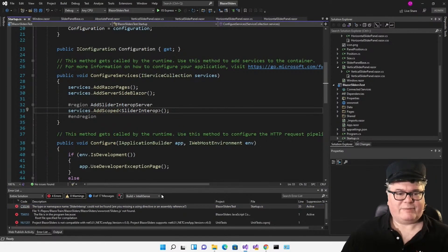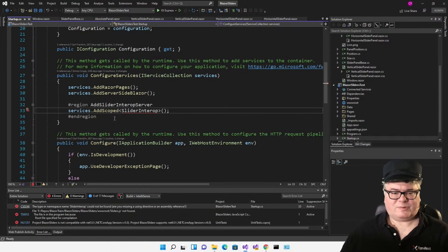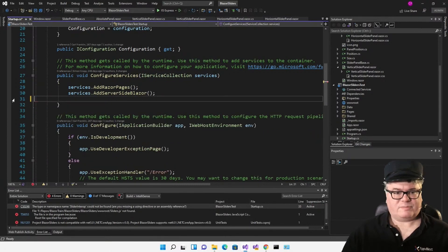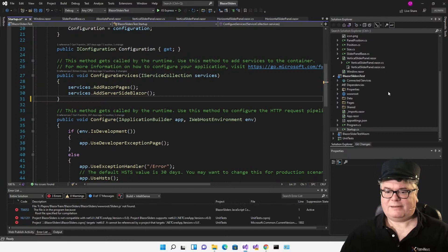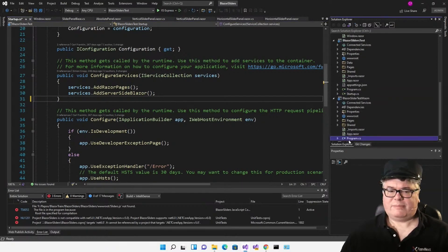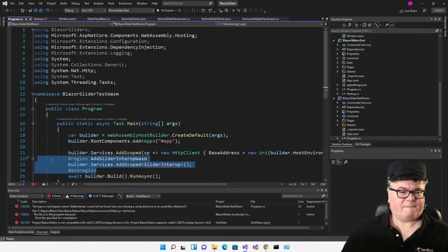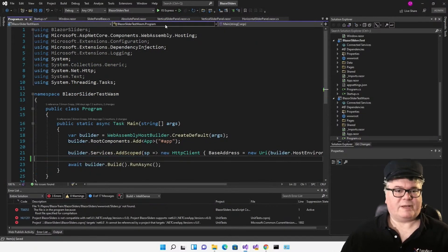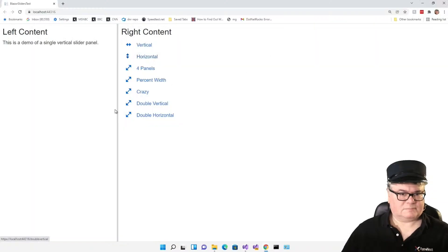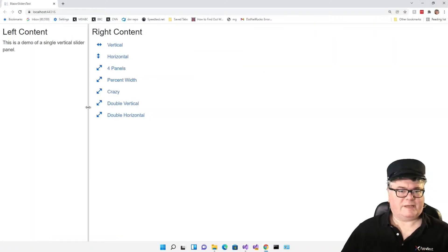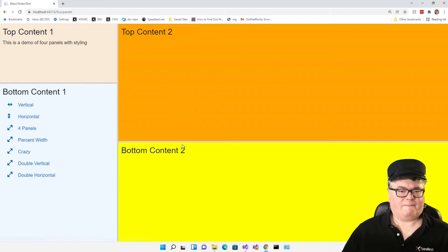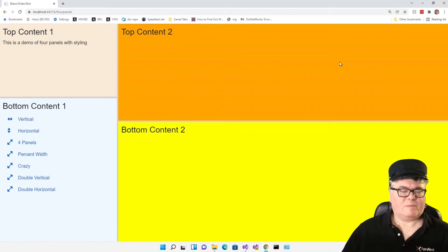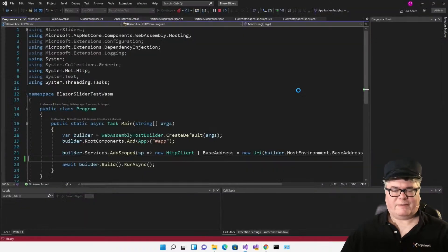Now we have other issues because we added slider interop as a scoped service to the test programs. So we'll get rid of that. Get rid of it here in program for WebAssembly and try again. Nice. That's a really nice bit of .NET 6 for you.